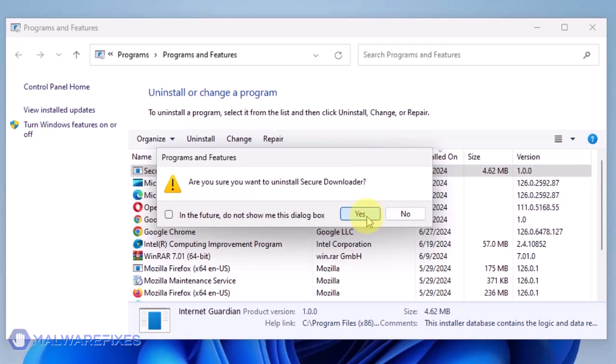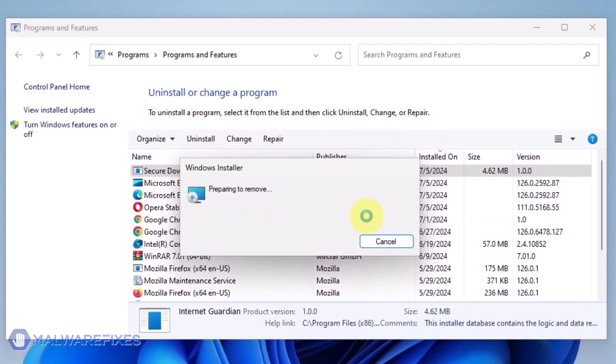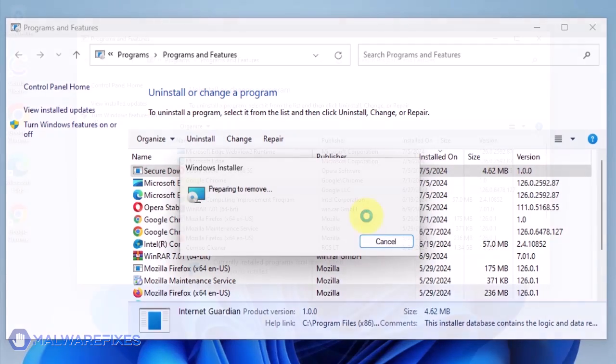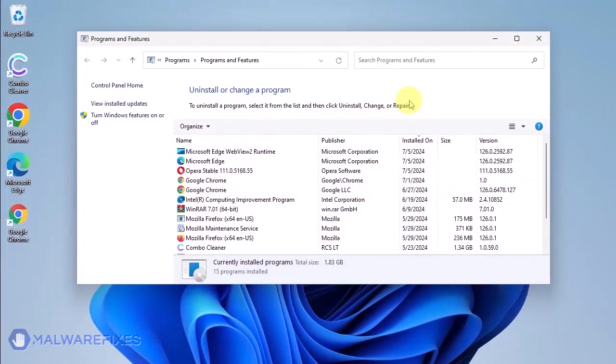In the Confirmation window, click the Yes button to proceed with the removal of the unwanted program. You may now close the Program and Features window.